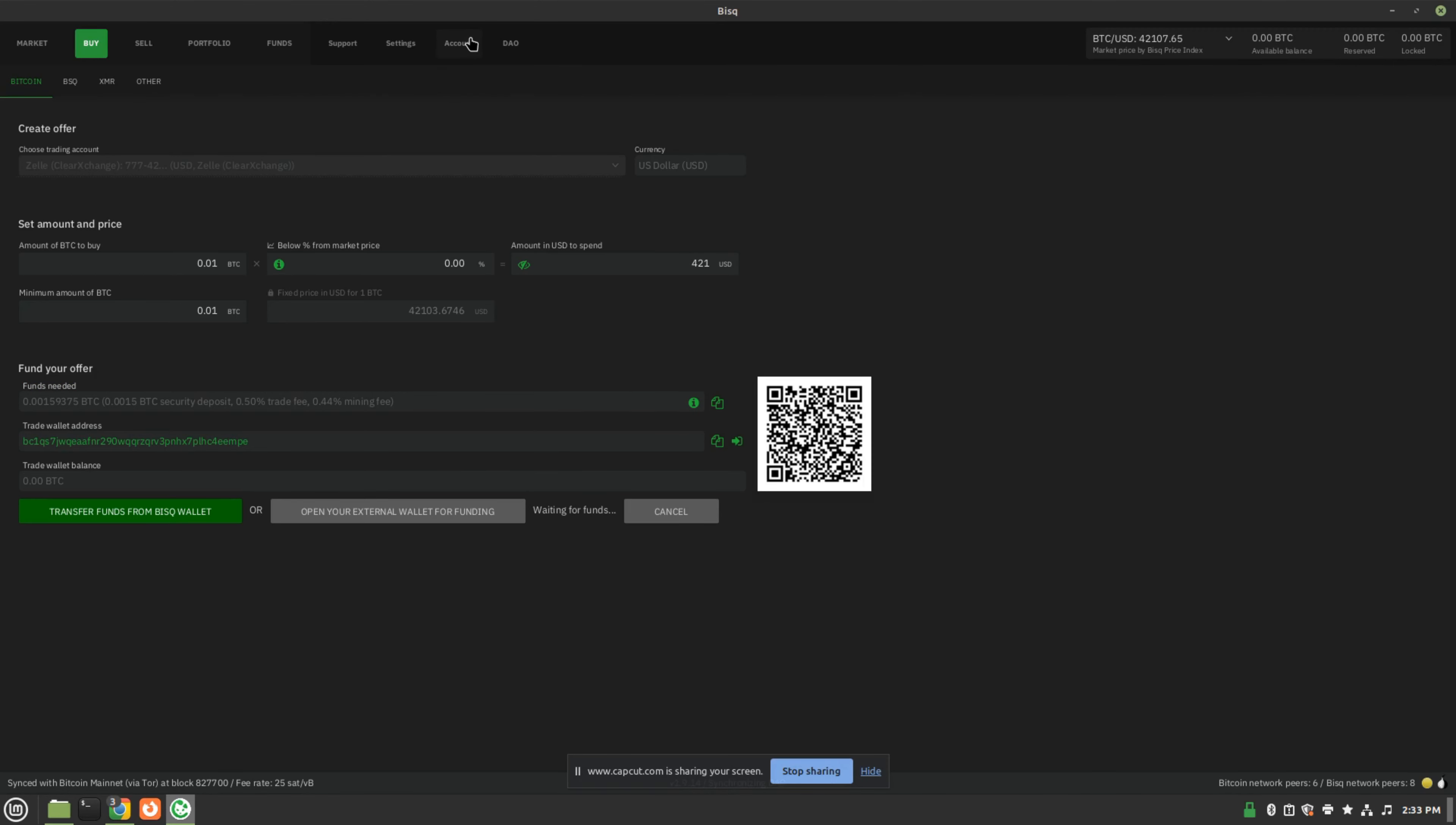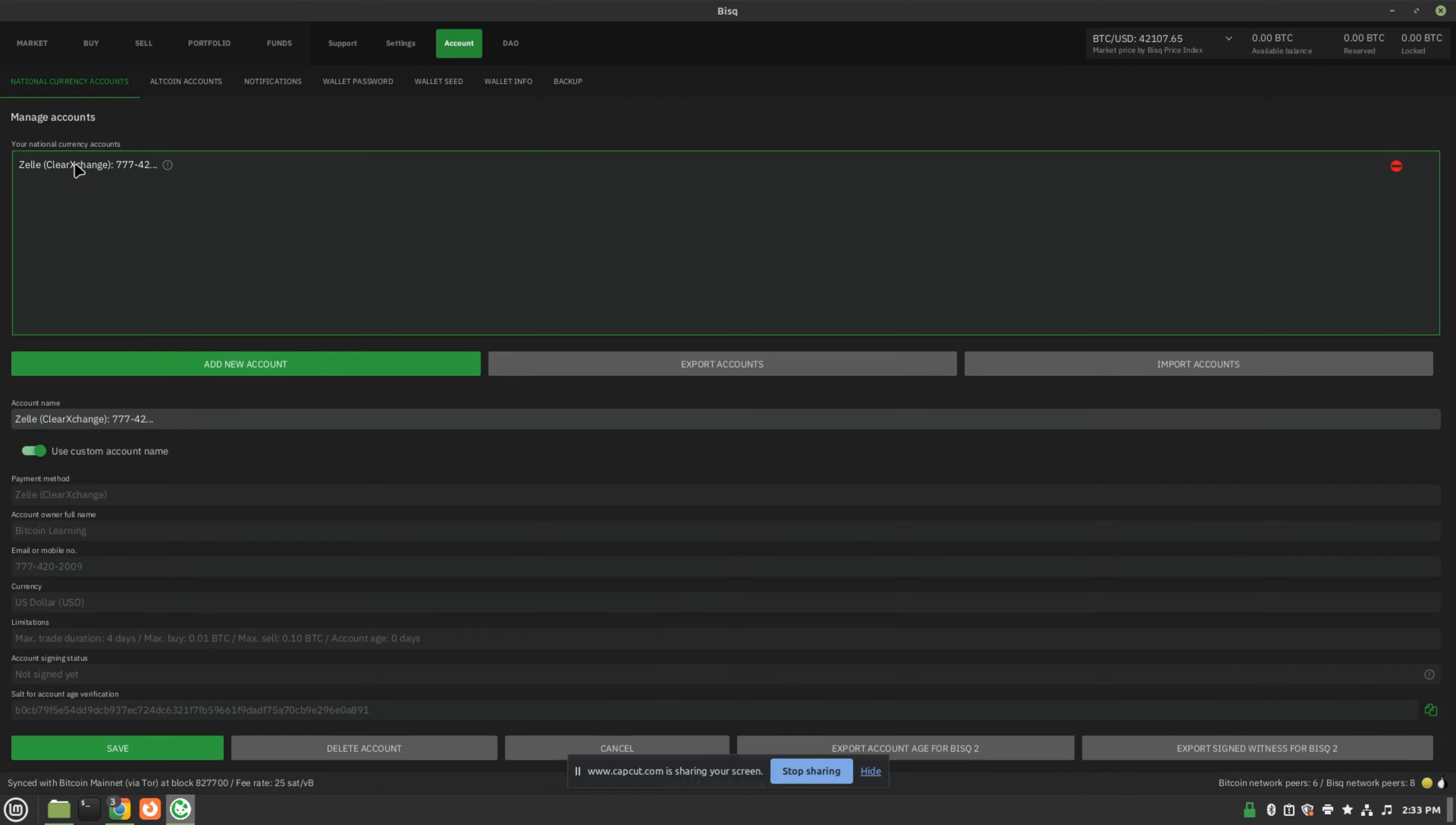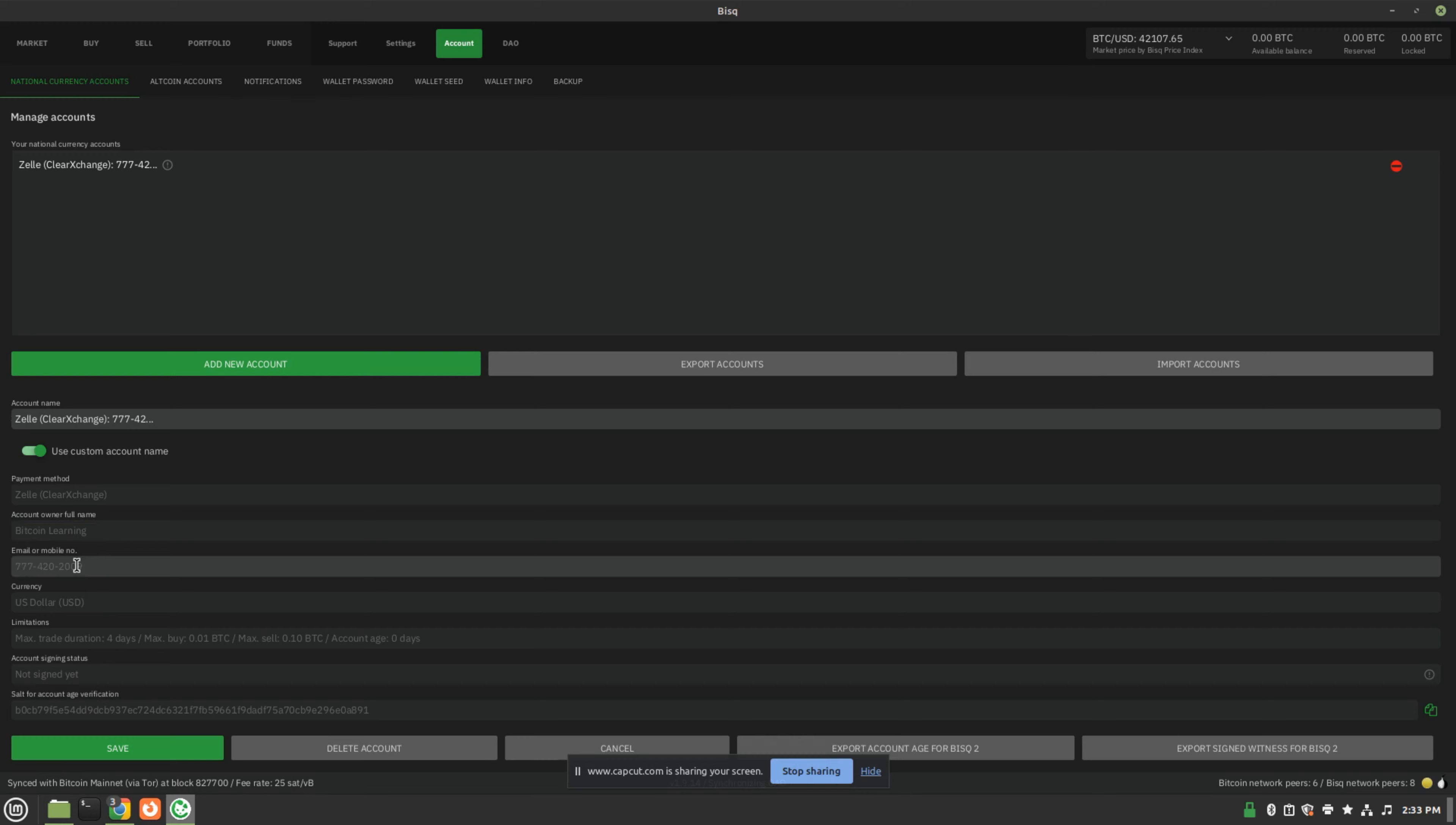And then lastly, the account page. This is where you will add your information that's required to receive funds. And in this instance, we have Zelle already added, and the only information you need to provide is your Zelle account owner name and either phone number or email address for them to send the payment to. Nothing else is required.